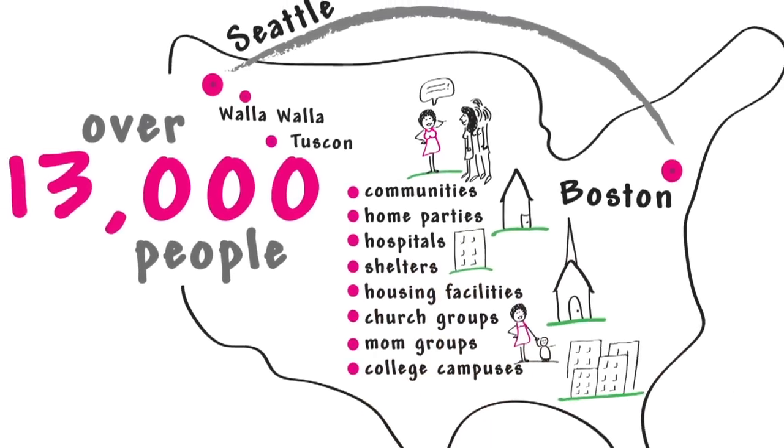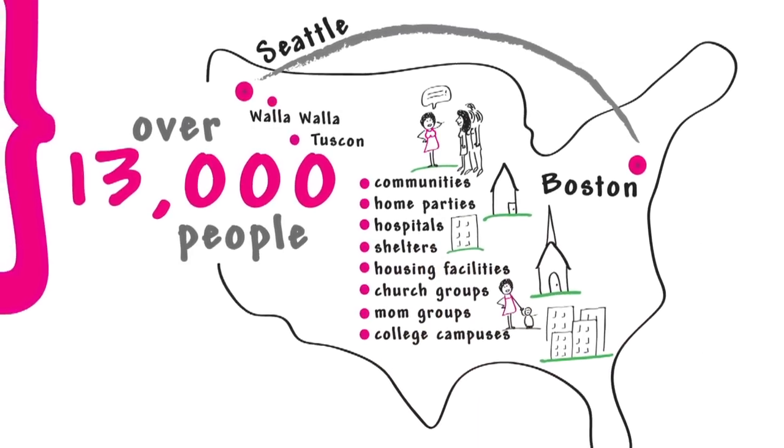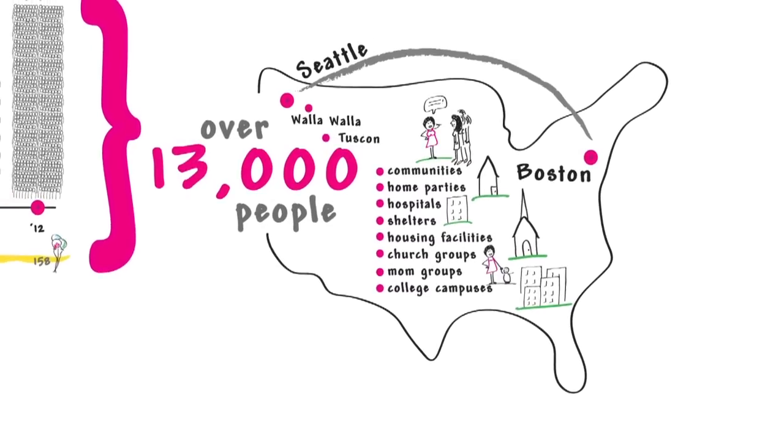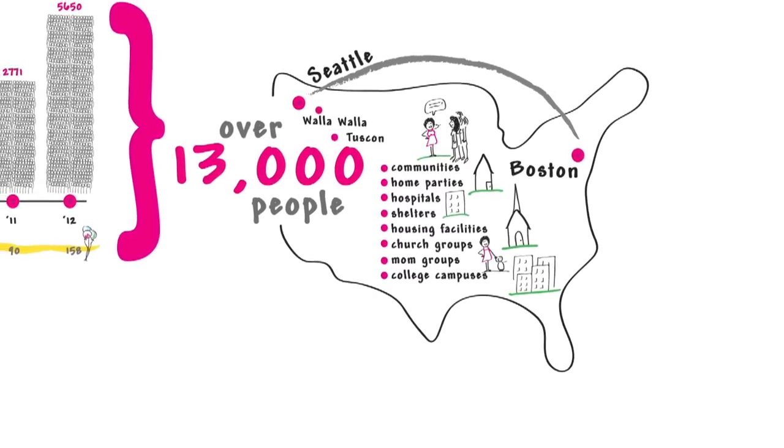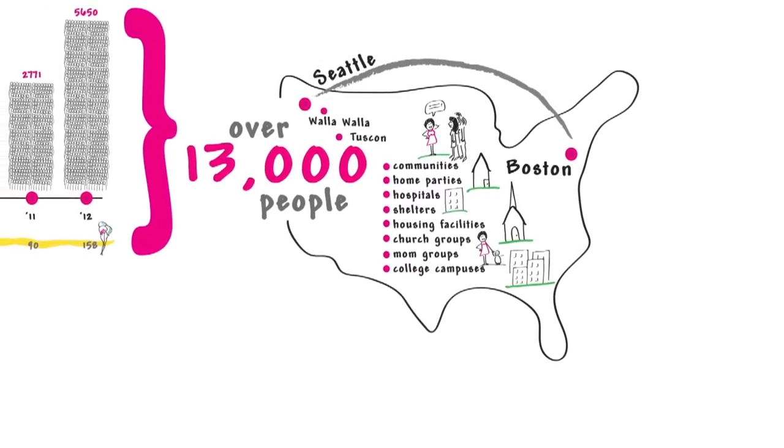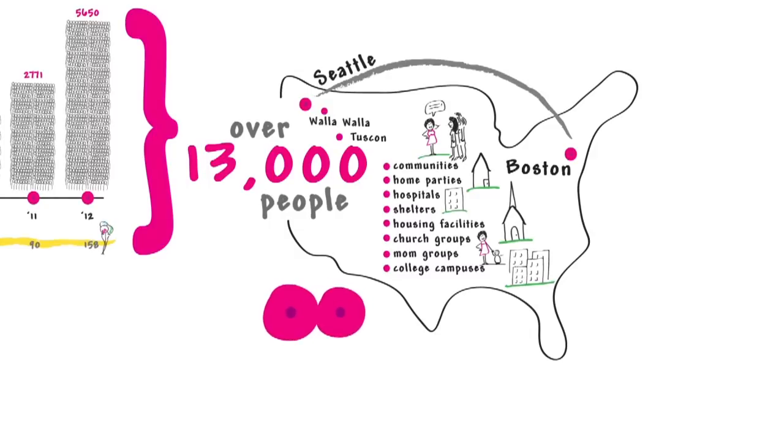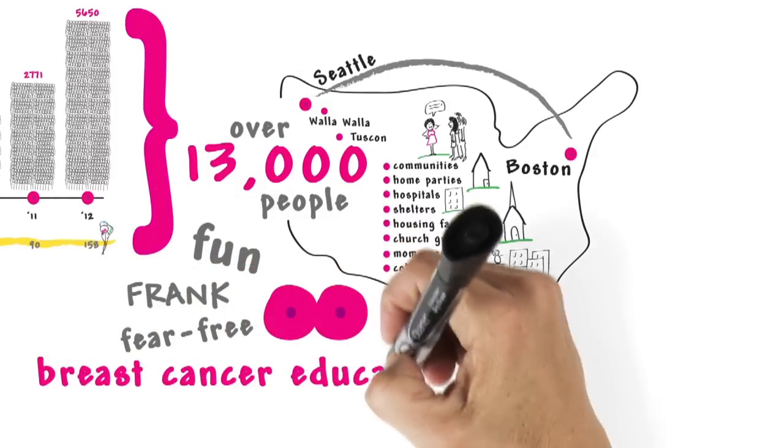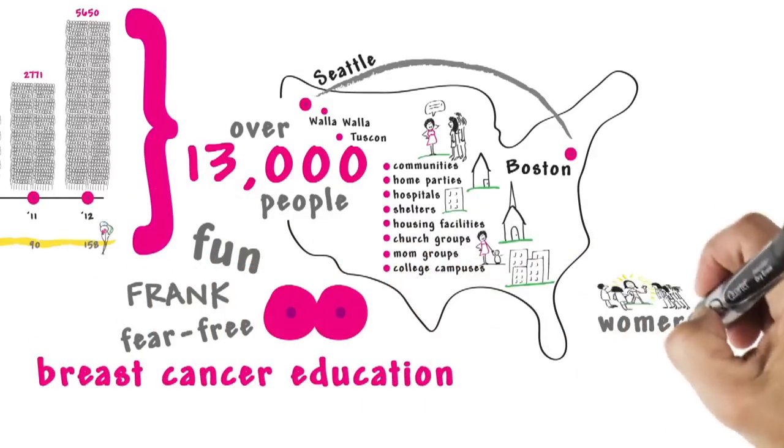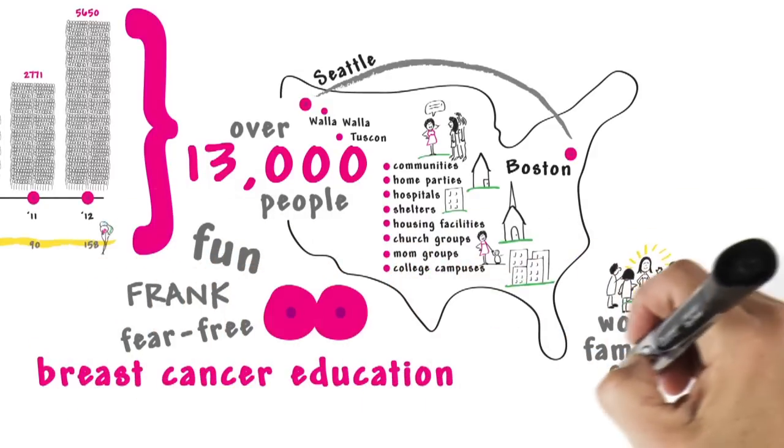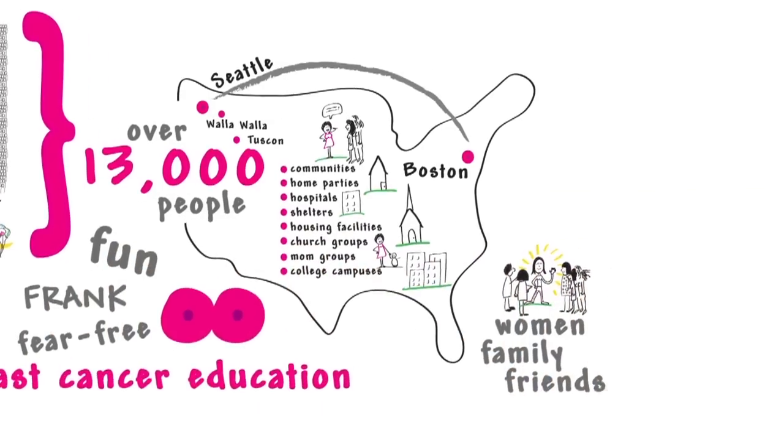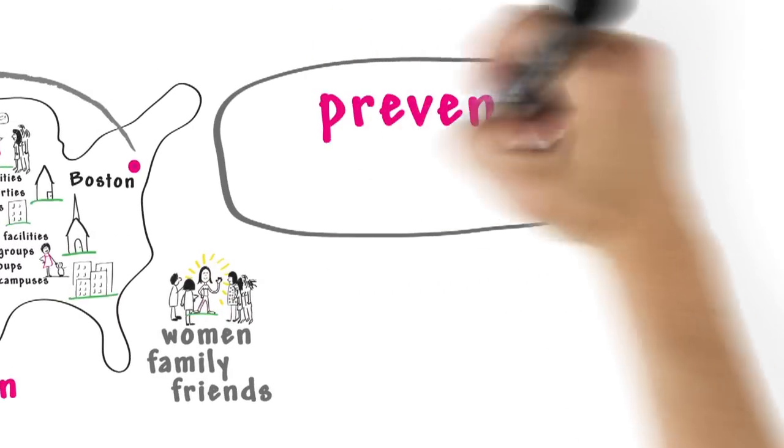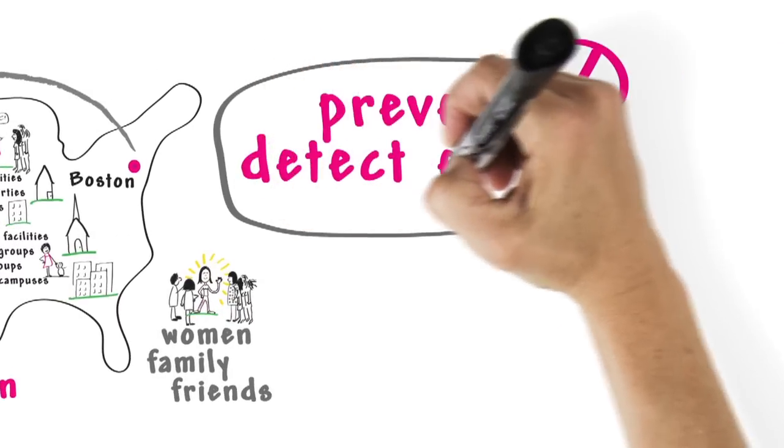And this doesn't even count all the people they've shared their experiences with. Thanks to you, we are bringing fun, fear-free breast cancer education to women and their families and friends, so they can proactively prevent or detect it early.